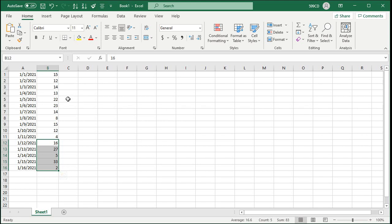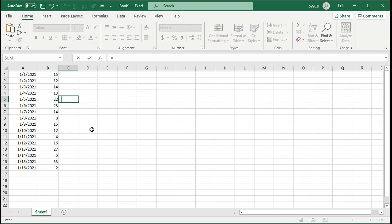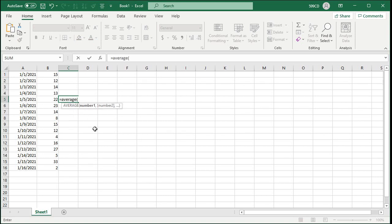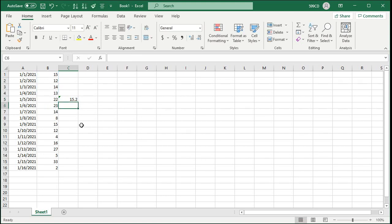To calculate the moving average, we just use the AVERAGE function and make sure you have a relative reference to the cells you want to average. So here in C5, I'll type in equals AVERAGE, open parentheses, and then just select the previous 5 days, including that one of course. Press Enter.